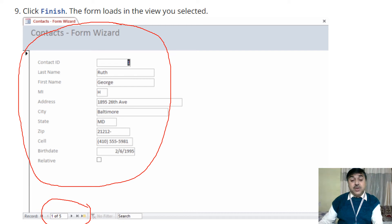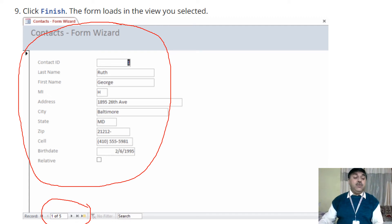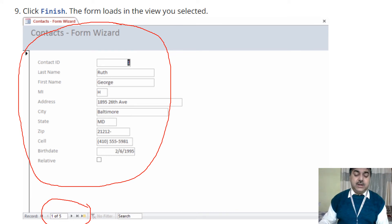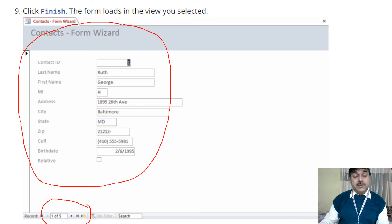You can see there is a scroll bar — clicking it moves to the next page; clicking the other direction goes to the previous page. This is how the wizard form works. You can also use the Design View to structure things in a very organized format — this is the form after you click the Finish button.